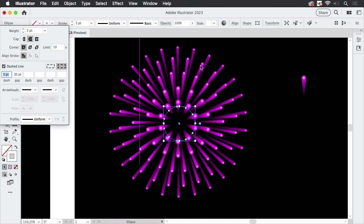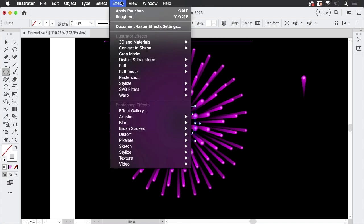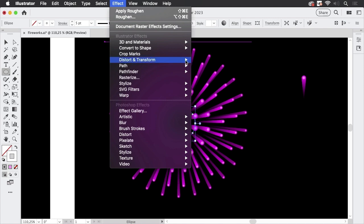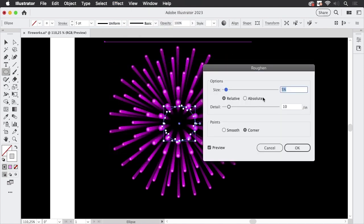And the dashes are zero the gaps are well 30 points I've chosen. It depends on the size of your object so you can adjust that later. And in order to get this sparkling look go to effect distort and transform roughen.